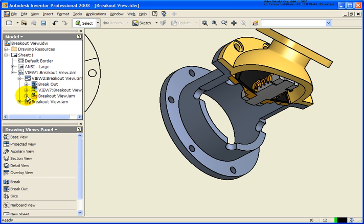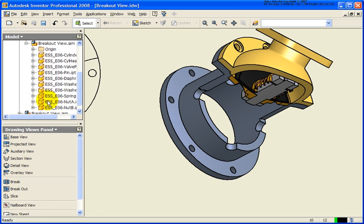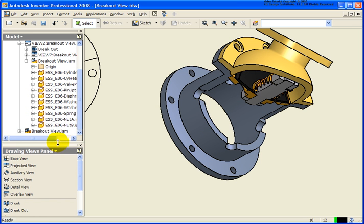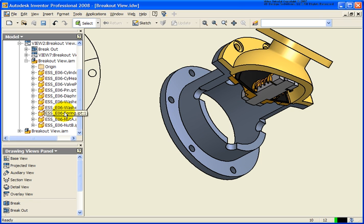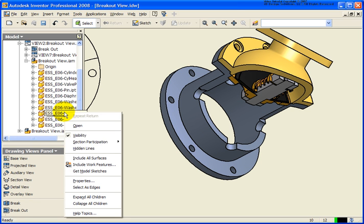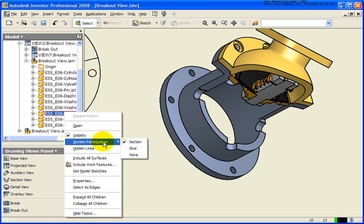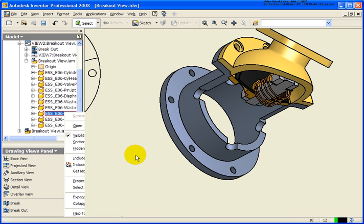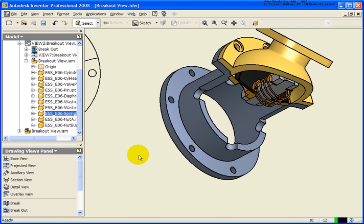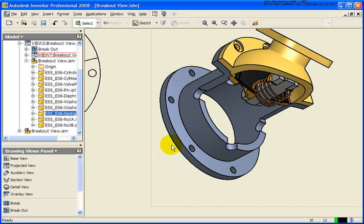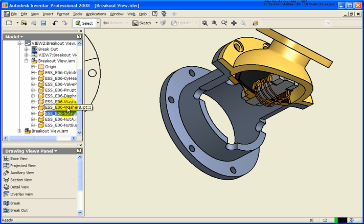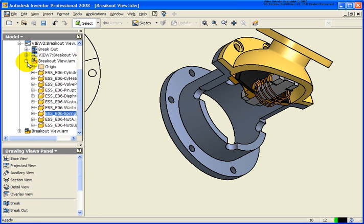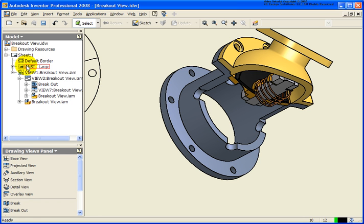But if I kind of follow the hierarchy down here, I'm going to expand that breakout.iam. That's the assembly that this file was based on. And what I can do is select specific components. Right click on them. And under the section participation, I go ahead and click none. And now we can see that the spring is no longer sectioned. So you could continue to do that for all of your components as needed.